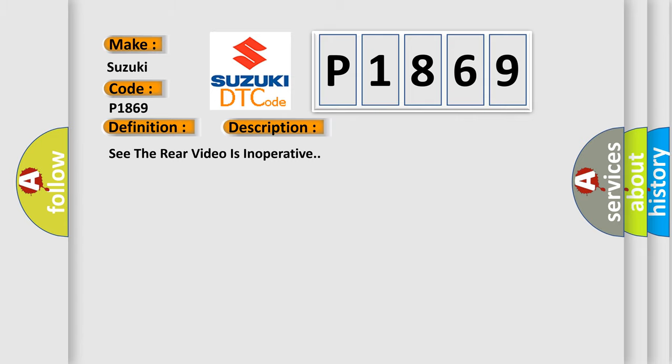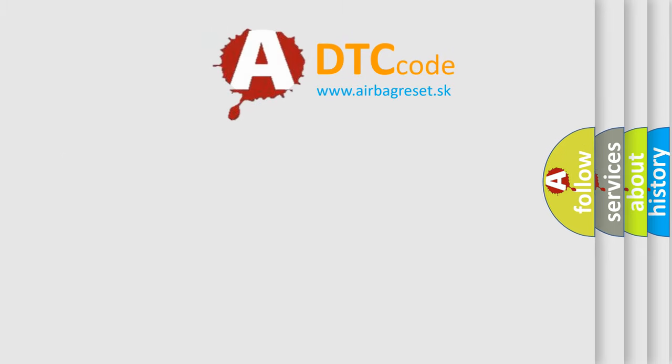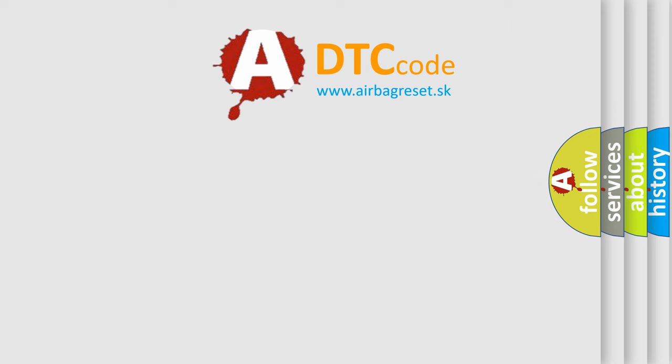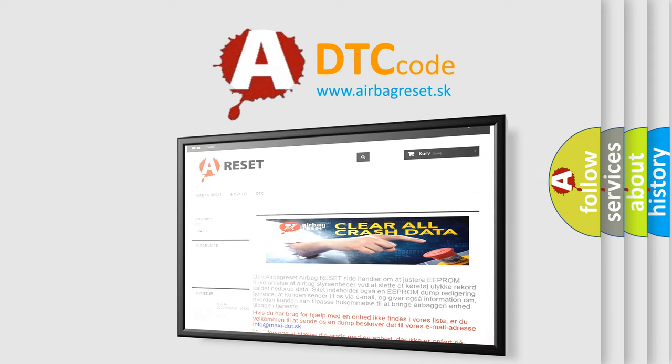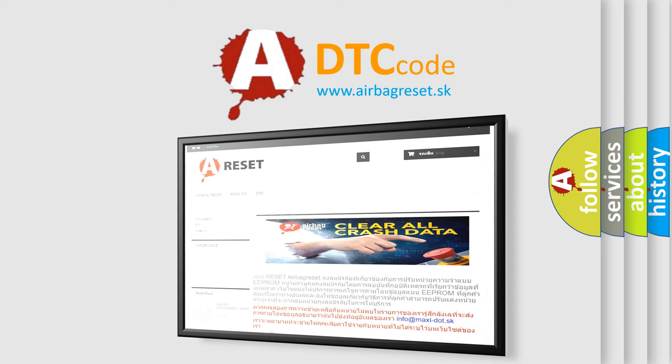The airbag reset website aims to provide information in 52 languages. Thank you for your attention and stay tuned for the next video.